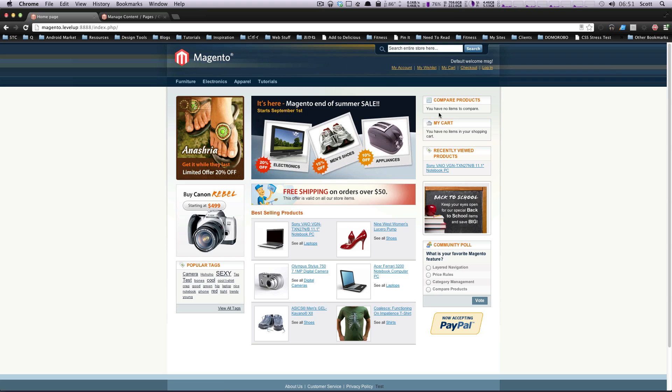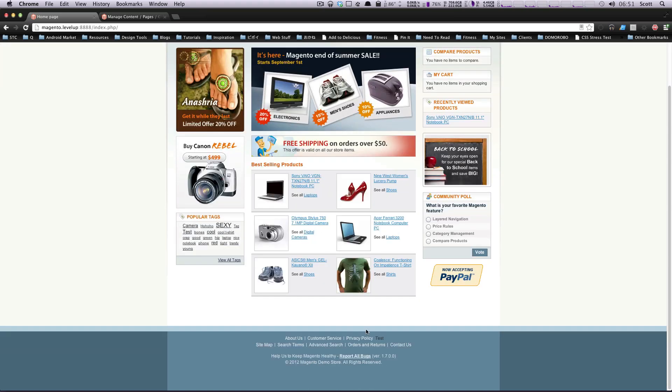The left column itself is a structural block. The main column is a structural block. The footer is a structural block.